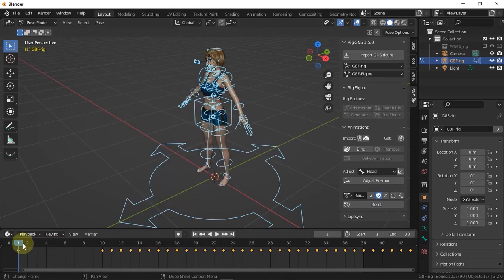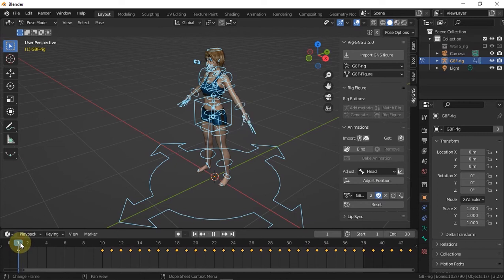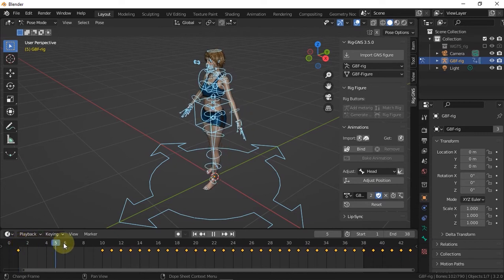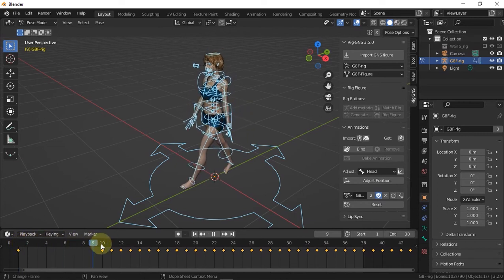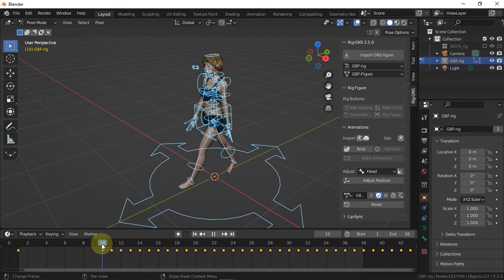And now we should have the character animation start with a default pose before transitioning into the imported animation after an offset of 10 frames.